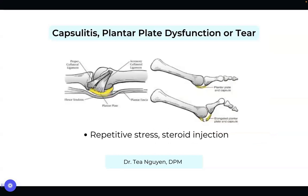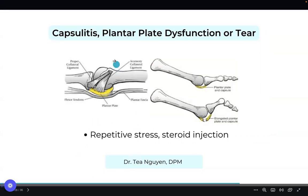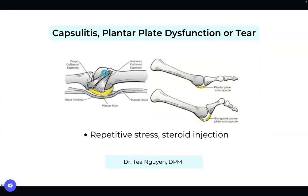The next condition is capsulitis or plantar plate dysfunction or tear. The capsule holds the joints together, and fluid inside allows freedom of movement — this can get disrupted and cause pain. Underneath that capsule is a structure called the plantar plate, which can tear or become disrupted, also causing significant pain. This can happen from repetitive stress — we see this in the military where people are marching for long periods — or from steroid injections.